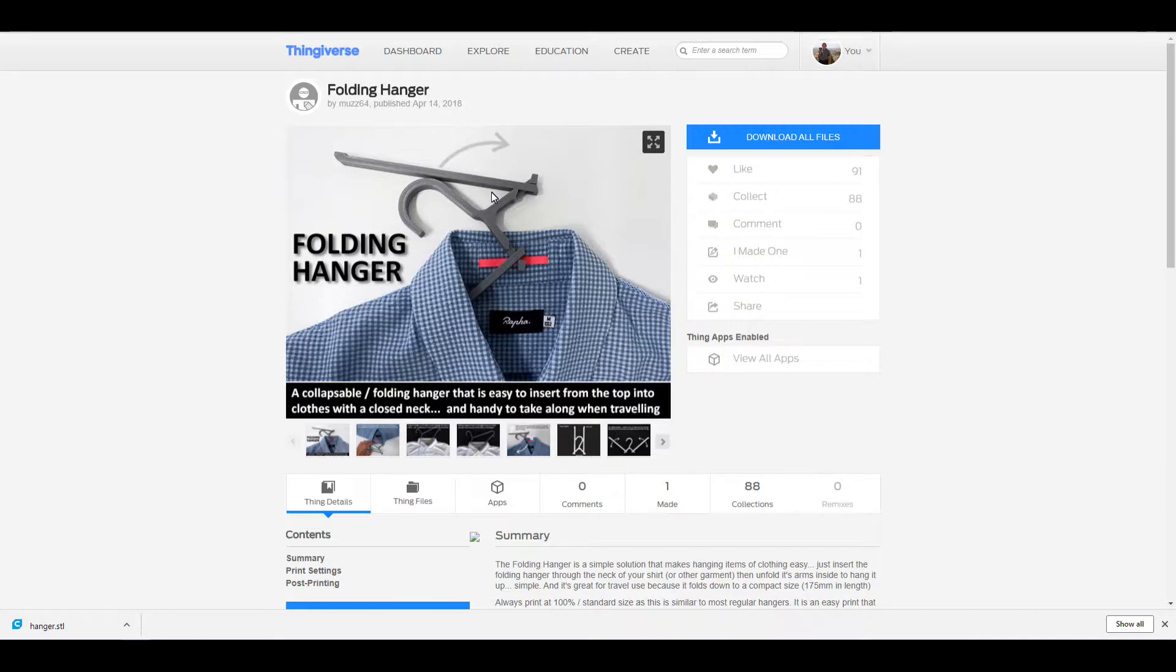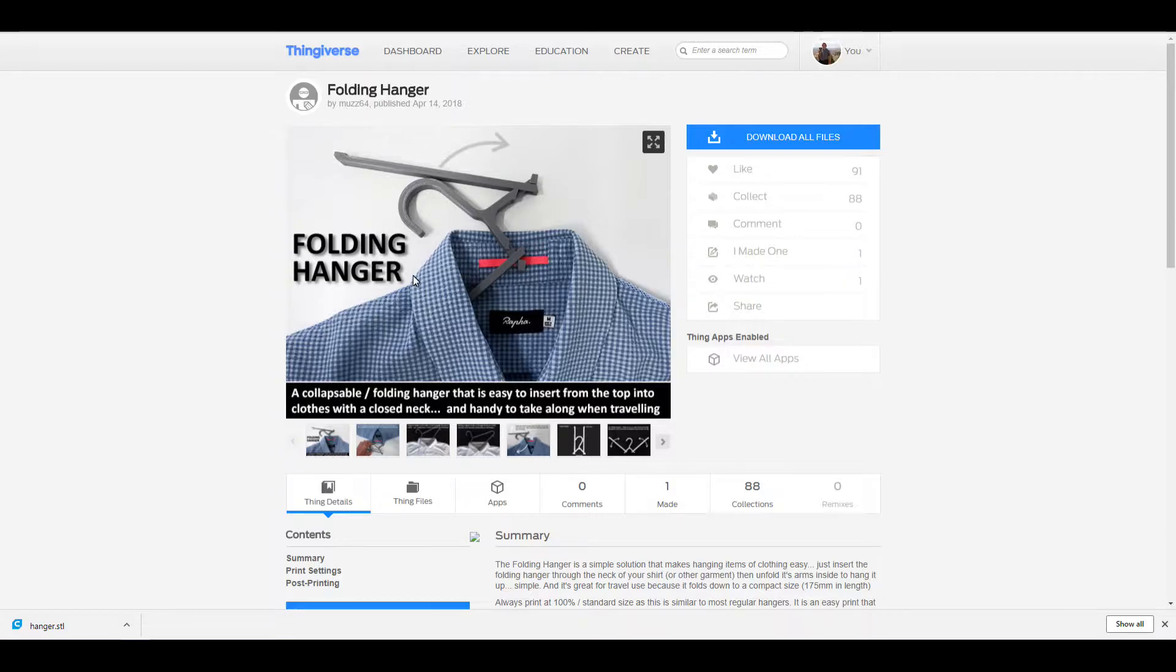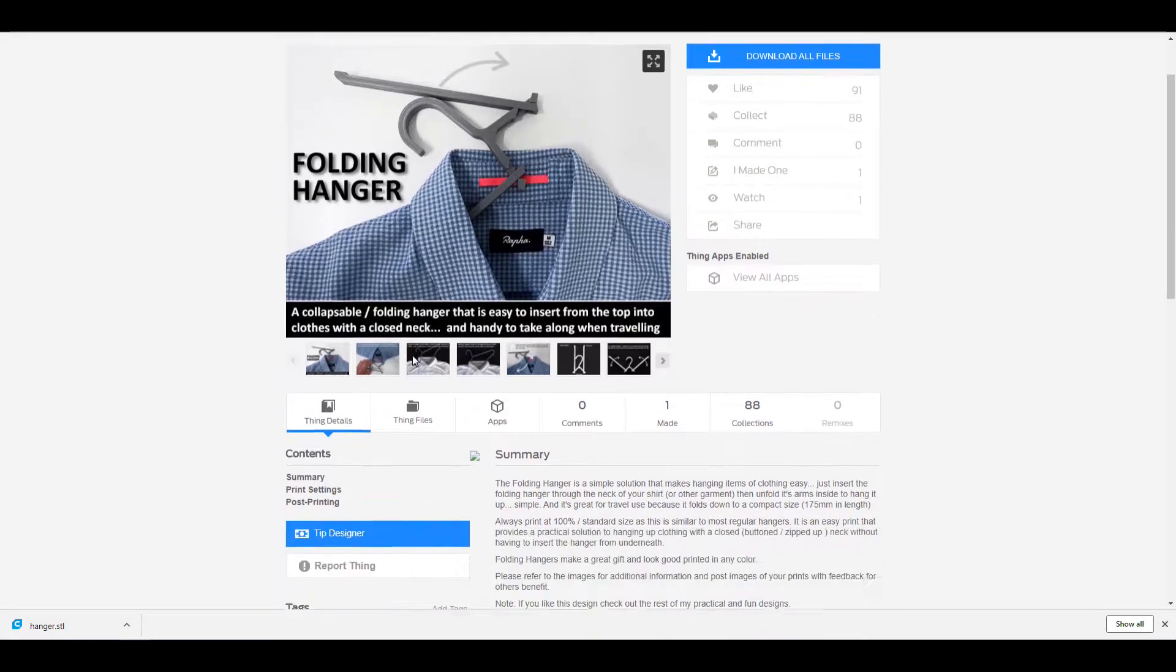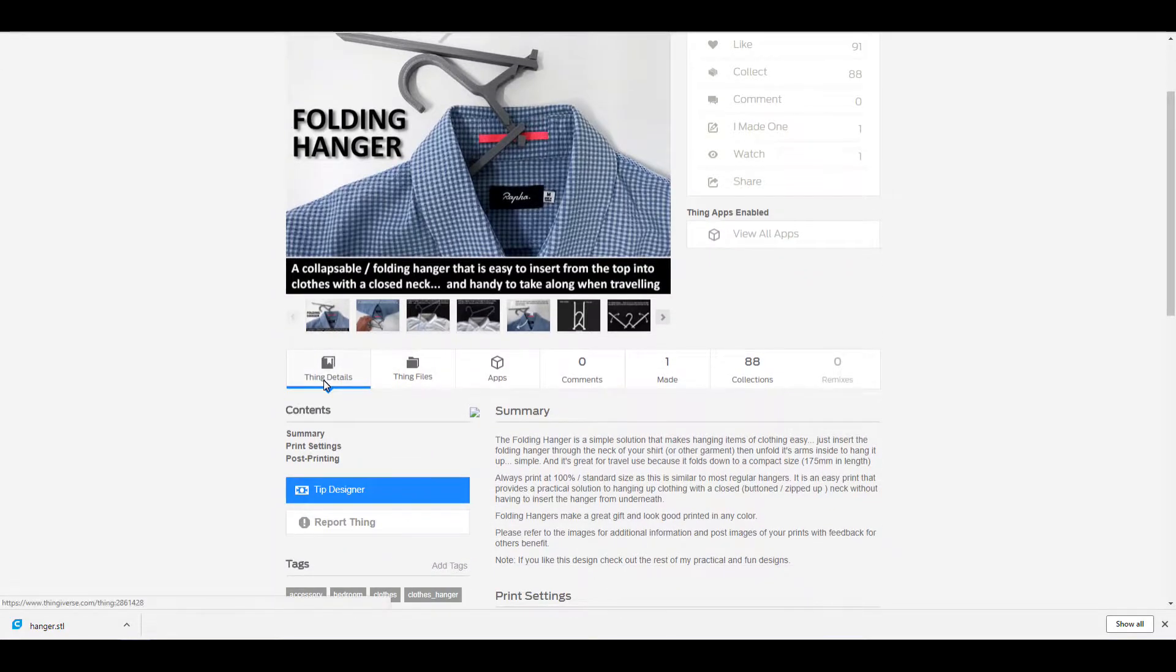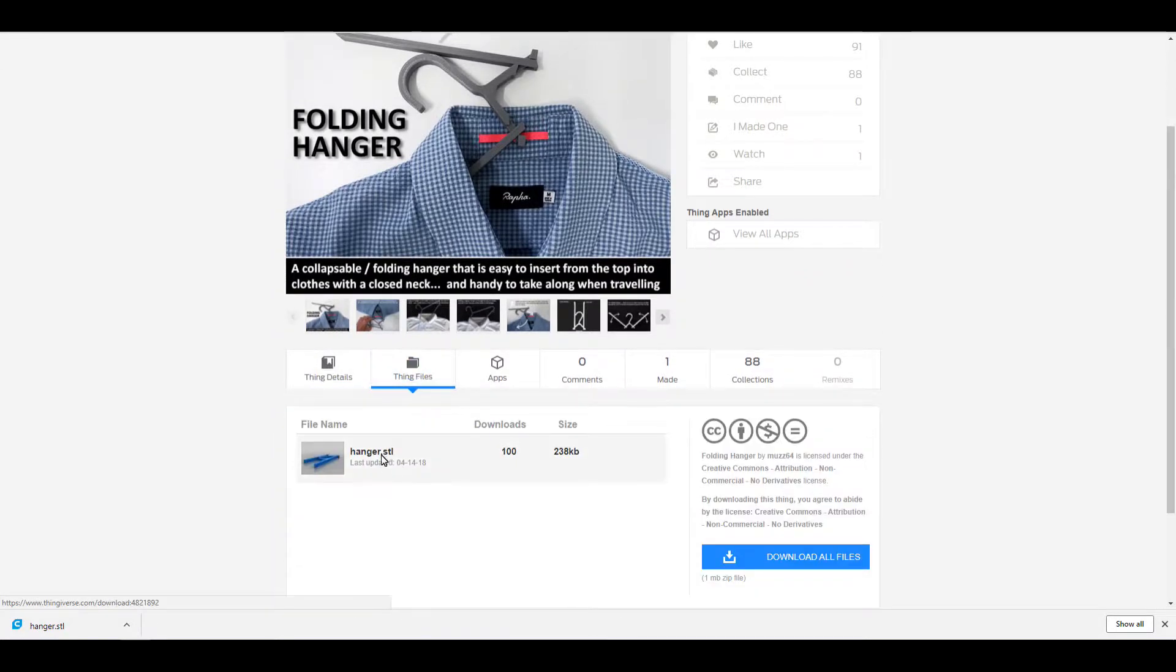If everything works out right, I might print out a few of these to take with me. So I'm just gonna go ahead and go over here to thing files and download it.